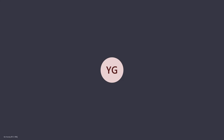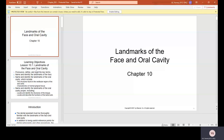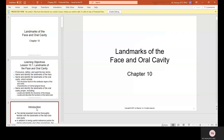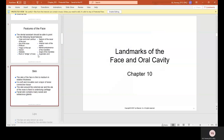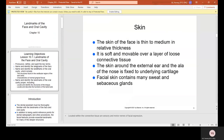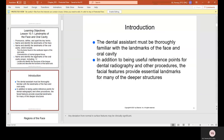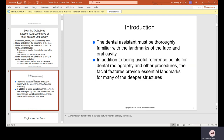Chapter 10: The Landmarks of the Face and Oral Cavity. Introduction — the dental assistant must be thoroughly familiar with the landmarks of the face and oral cavity. In addition to being useful reference points for dental radiography and other procedures, the facial features provide essential landmarks for many of the deeper structures.